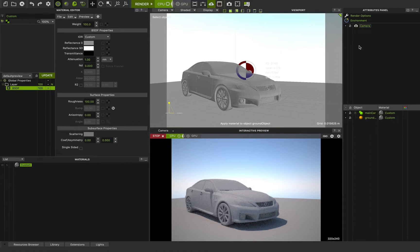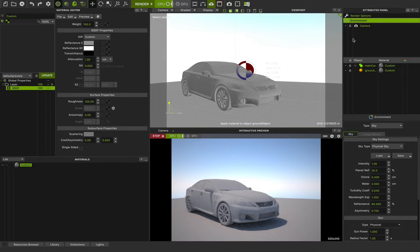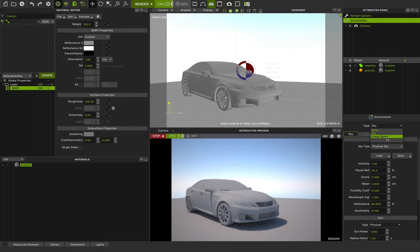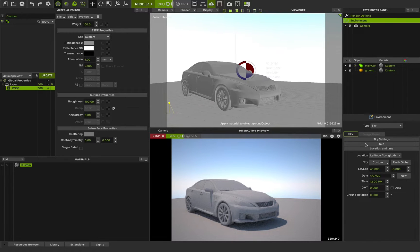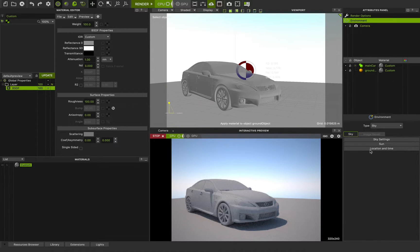If you want to see these features, you can easily go to environment settings and in settings you can set the type to sky. We talked about image-based lighting before in the previous class. In this class we want to talk about sky. We set the type to sky and after that we have different rollouts: sky settings, sun, and location and time.